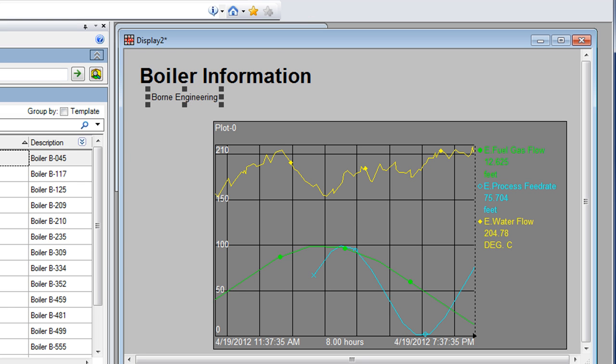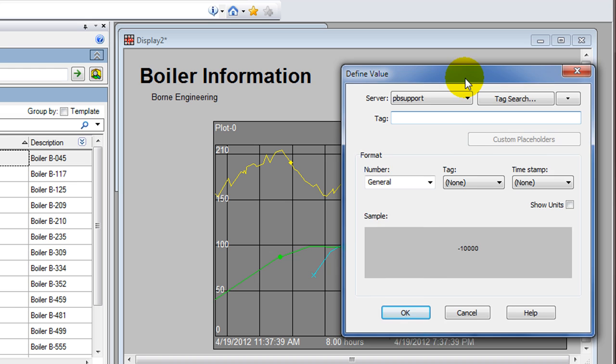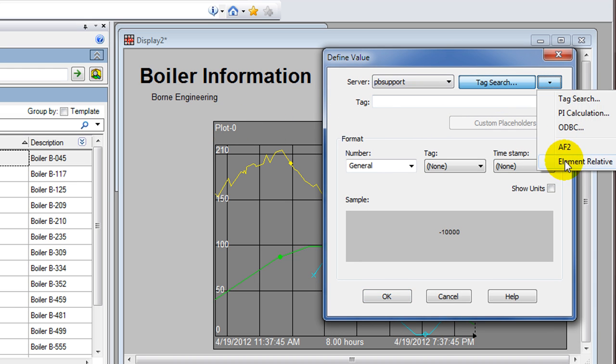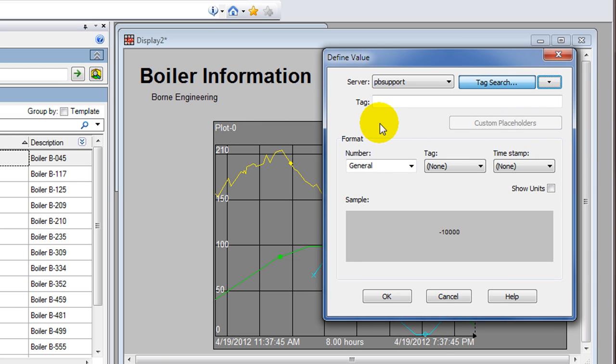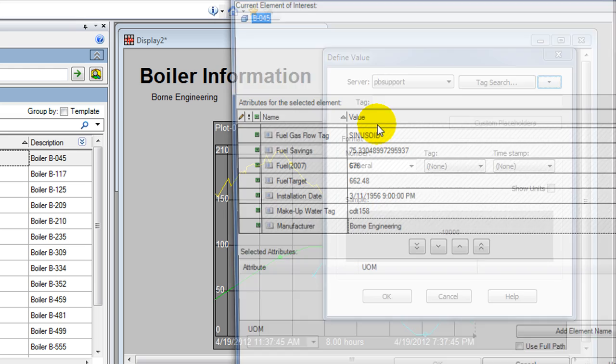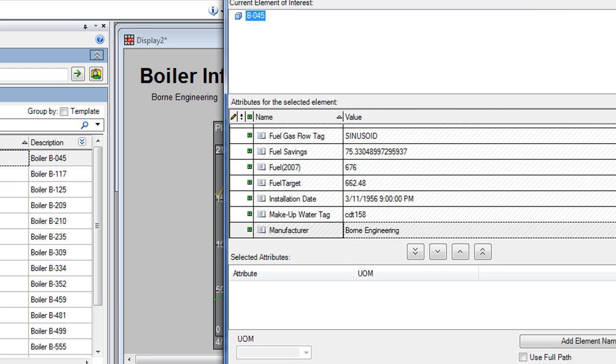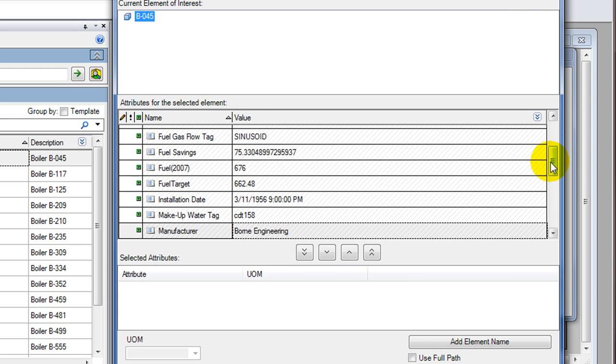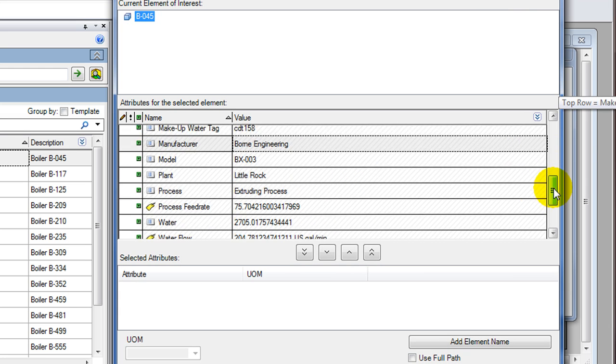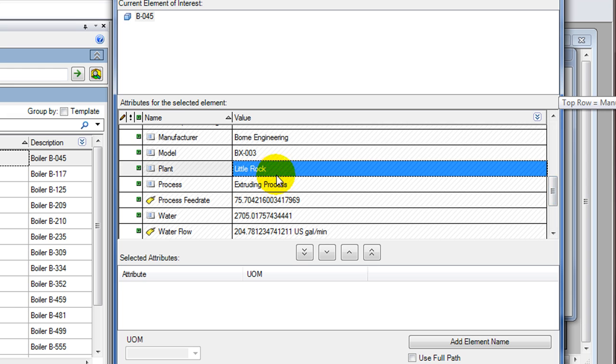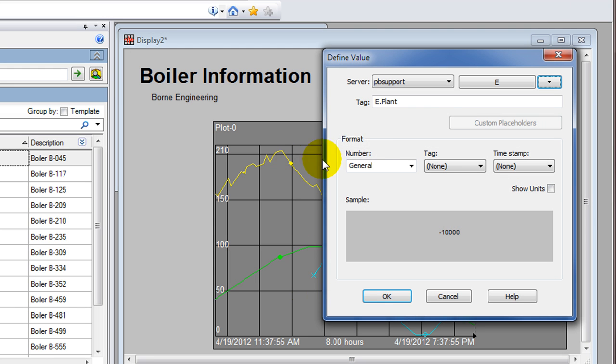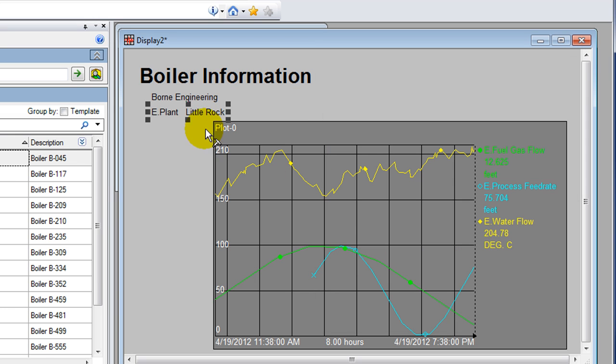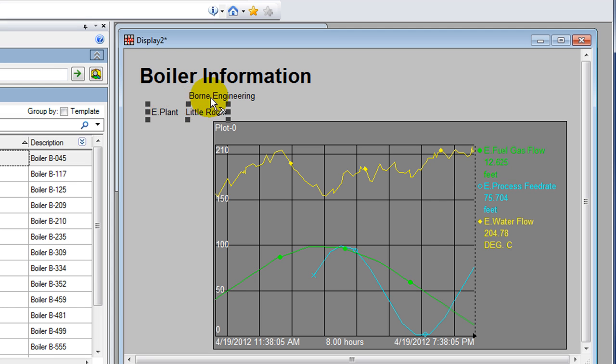I'm going to create another value, and this one will show the plant that this boiler is located in, because maybe all my boilers are located in different regions in different facilities. Those attributes will be available if you've built your AF tree to include them. In our New Green database example we have a manufacturer attribute and a plant attribute.